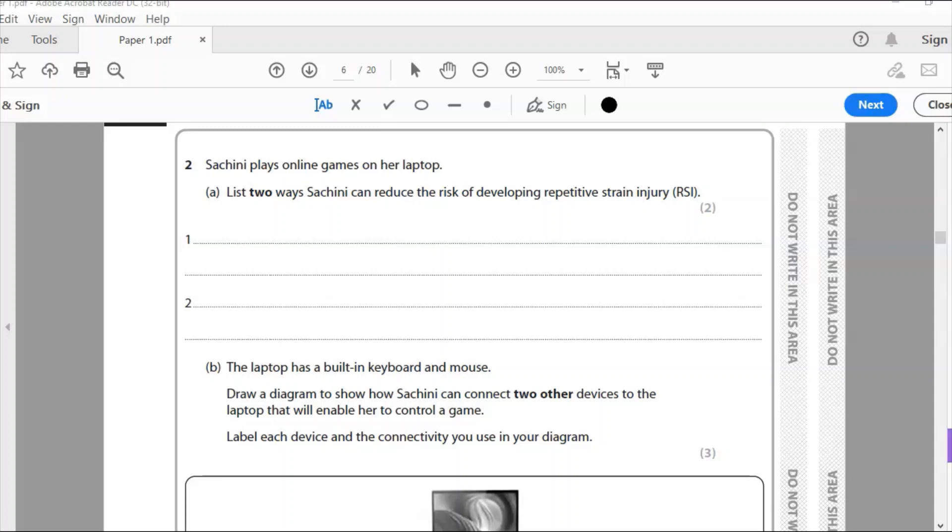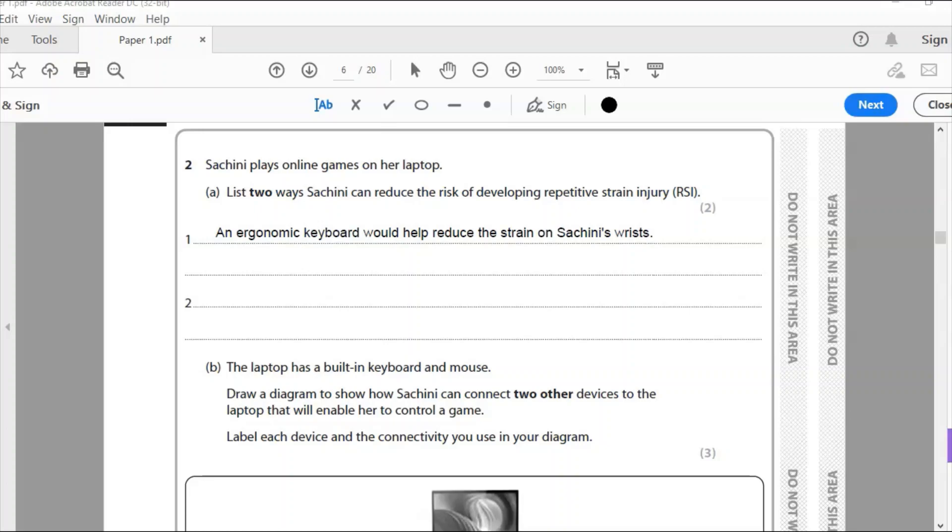For example, using a mouse can also put strain on the wrist. So we need to think about ways of reducing that. You can get ergonomic keyboards, so that's the first point I'm going to make. An ergonomic keyboard would help reduce the strain on Sashini's wrists because it's strain on your wrists and your joints when you're typing.